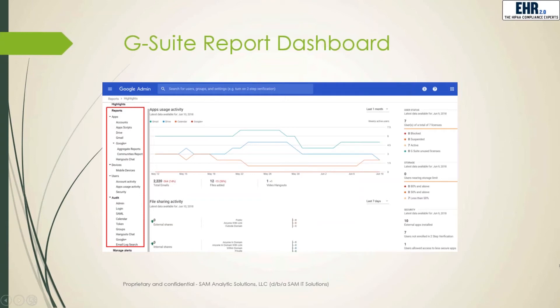It's a super handy tool for your administrators to keep an eye on how your employees are using the G Suite apps and services, and ensuring that HIPAA best practices are being adhered to.